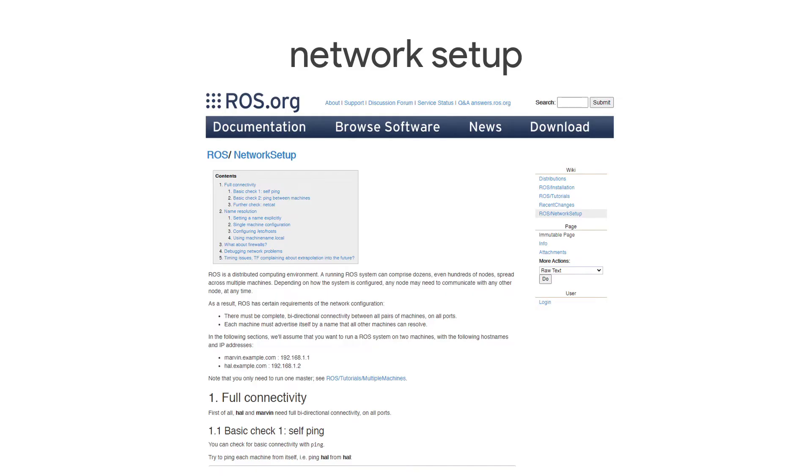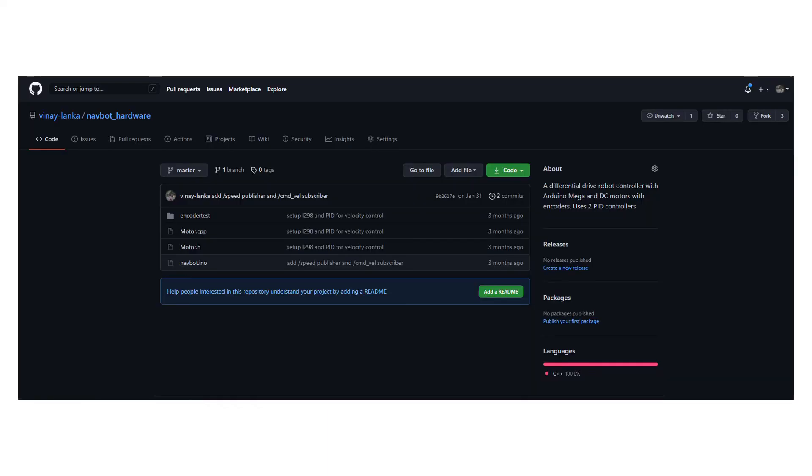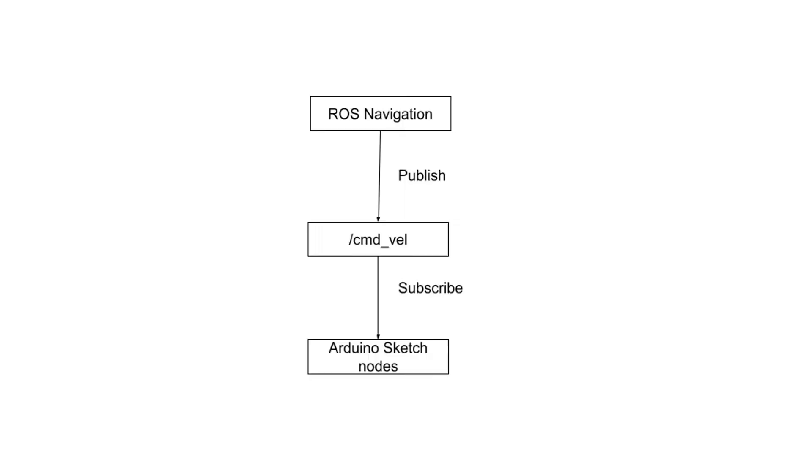I won't be going through the installation procedure as that's already well documented on the ROS website. Same goes for the network setup. Links will be in the description below. It's finally time to write the last Arduino program. We're putting together all the code we've accumulated into one big program.